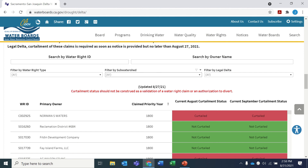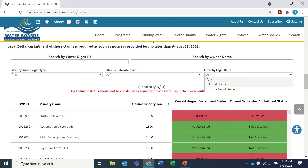Lastly, we can use the dropdown in the bottom right to look specifically at water rights and claims that divert within the legal delta, as defined by Water Code Section 12-220.